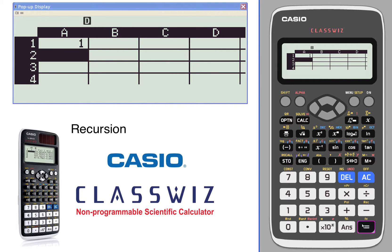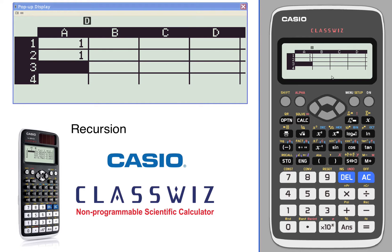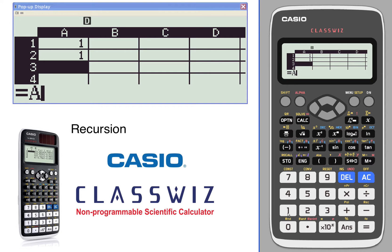The Fibonacci sequence starts with 1, 1, and then you start to add the two previous. So remember how to enter a calculation — we're going to go equals, then alpha equals. We're going to take A1 plus A2: alpha A1 plus alpha A2.